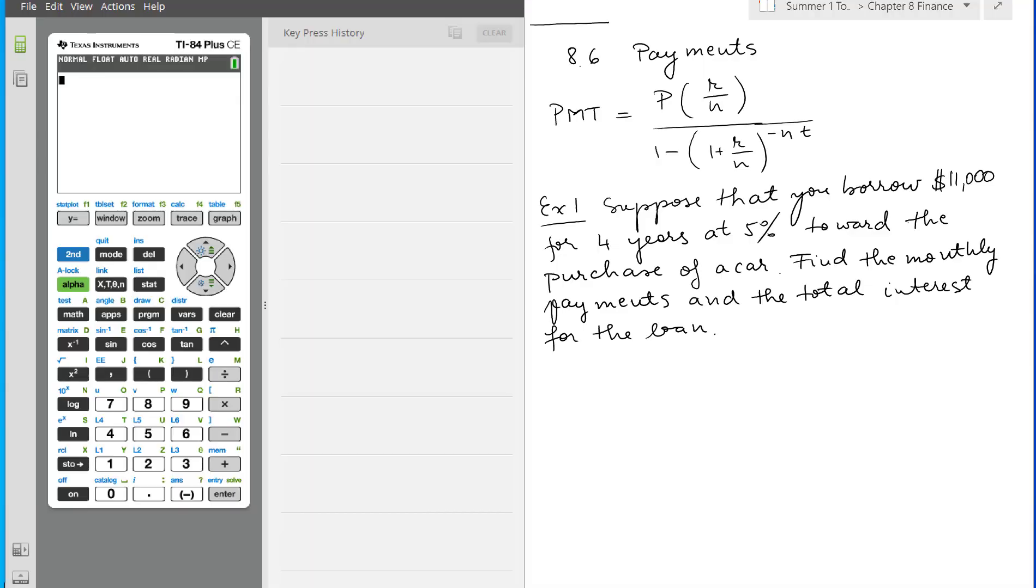In this video I'm going to show you how to calculate the payments for a car or a house.